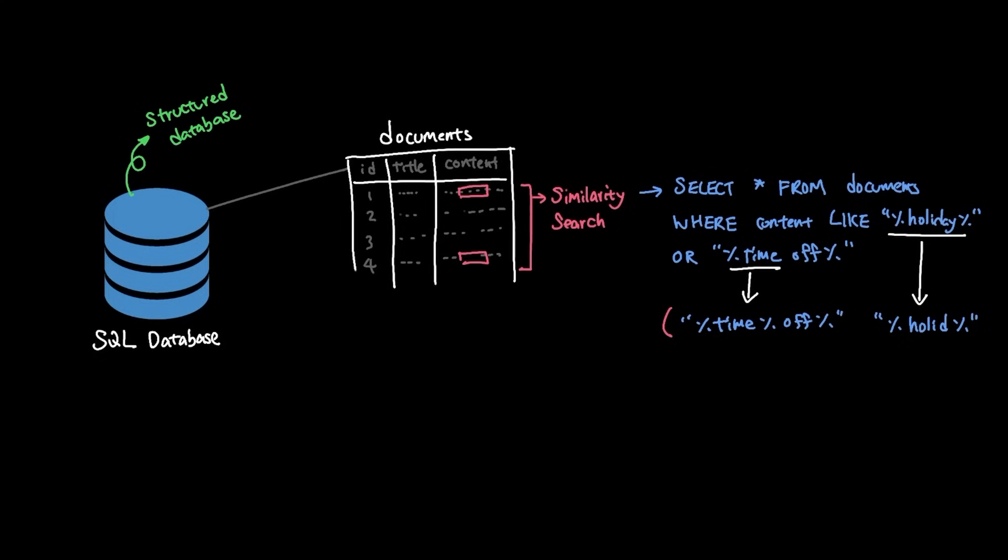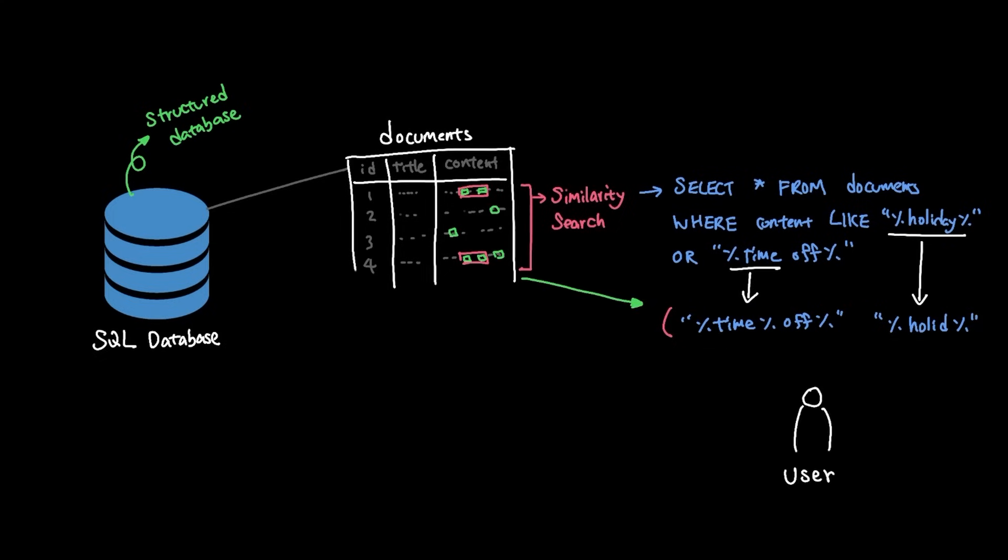However, the drawback to this approach is that it puts the onus on the person searching for the data to get the search term formatted correctly. But what if there was a different way to store the data? What if instead of storing them by the value, we store the meaning of the words?